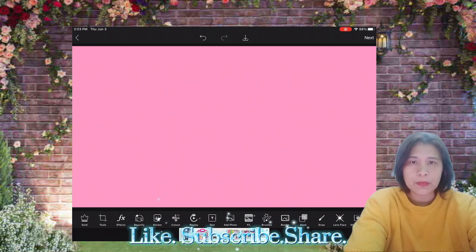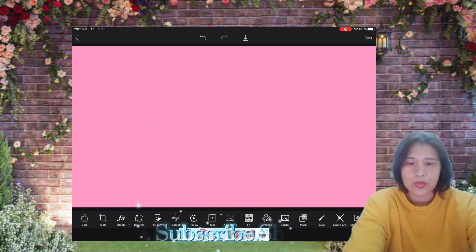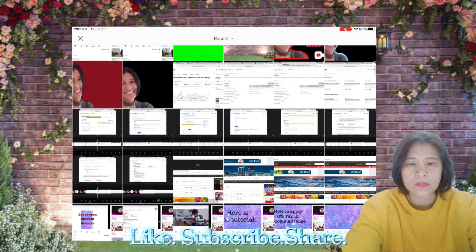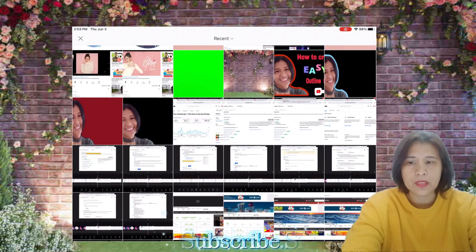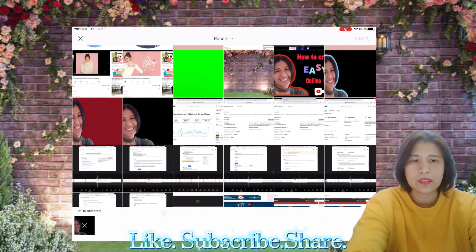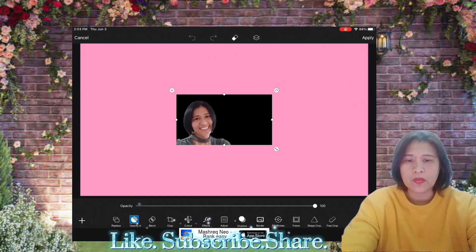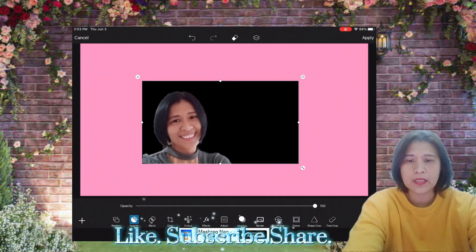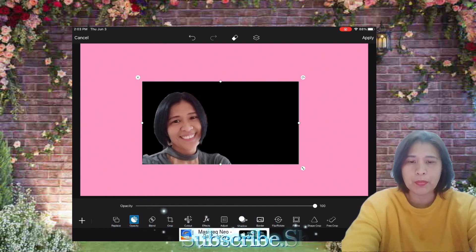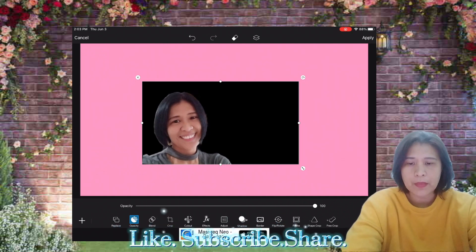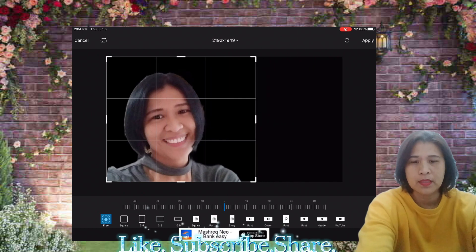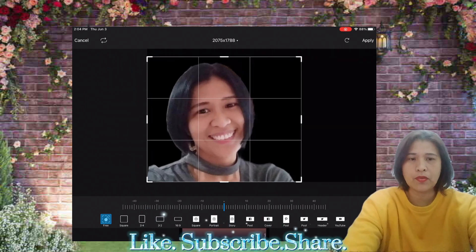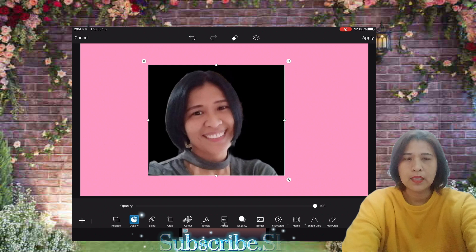And then, add photo po tayo. Add photo. And then, this one. And then, ito dahil, tanggalin natin konti yung black. So, ika-crop natin sya. And, ika-crop natin konti. Yes. Okay. And then, apply.